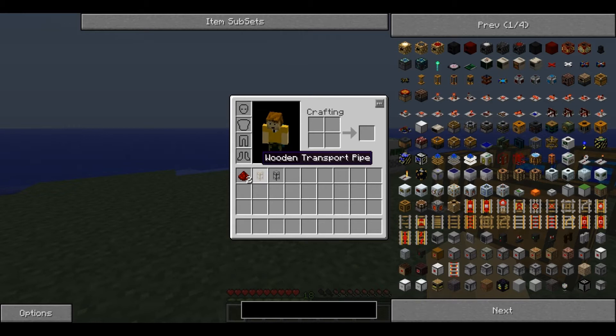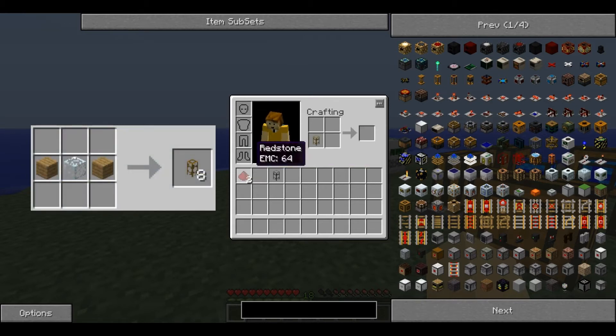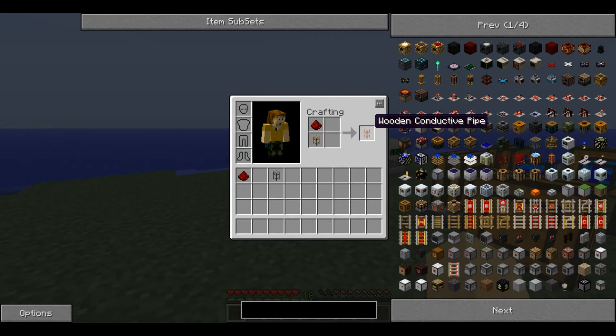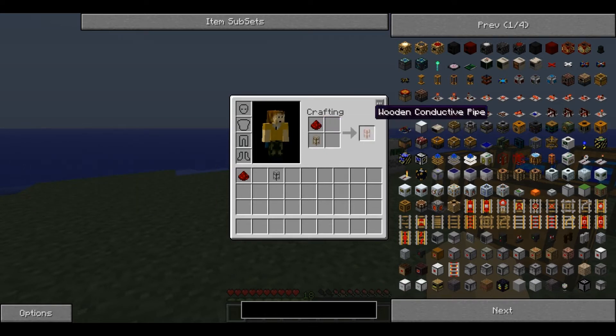The wooden pipe is made from a wooden transport pipe and a bit of redstone dust. You place the redstone dust above it and it produces one conductive pipe per transport pipe.